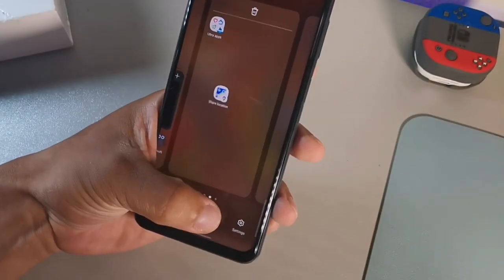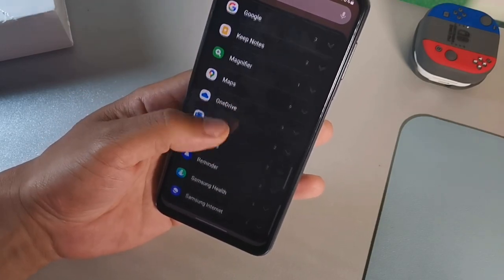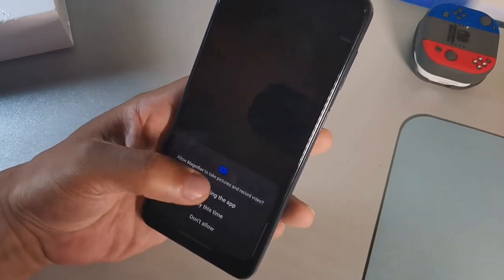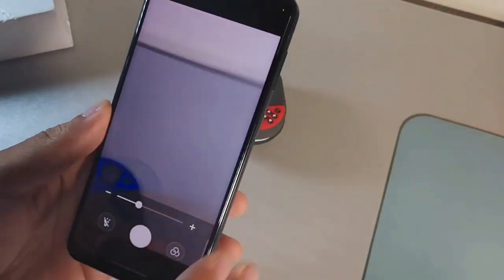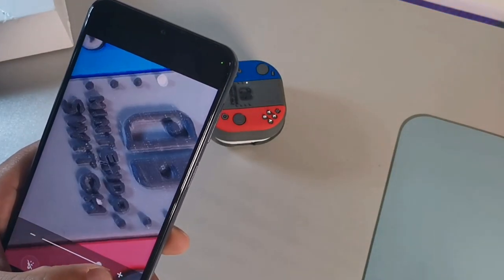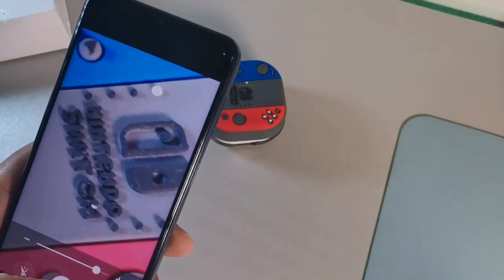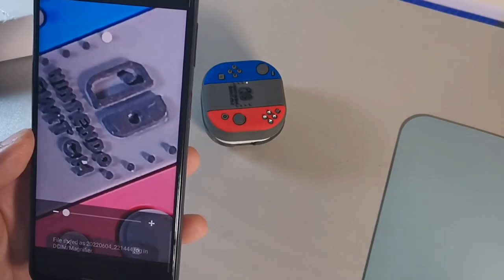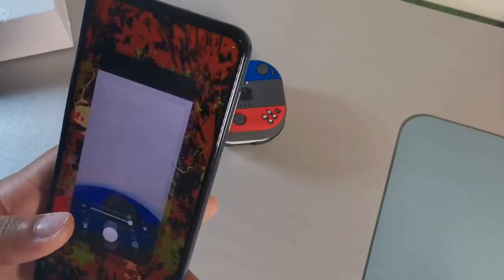The next widget is the Magnifier app. Long hold and place it on your screen. If you're having a hard time reading — say you forgot your glasses at home and you're at work — this will help you zoom in on things. You can even take a picture of what you're magnifying and save it directly to your gallery.